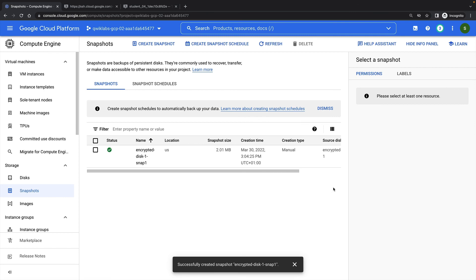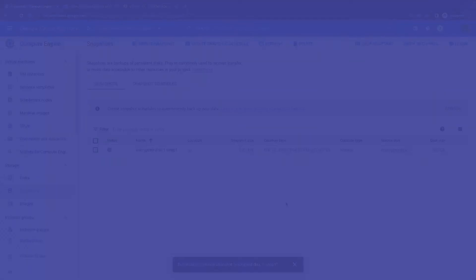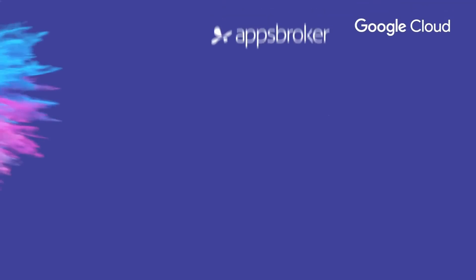Now I've successfully created a snapshot of my encrypted disk. That concludes this demonstration.